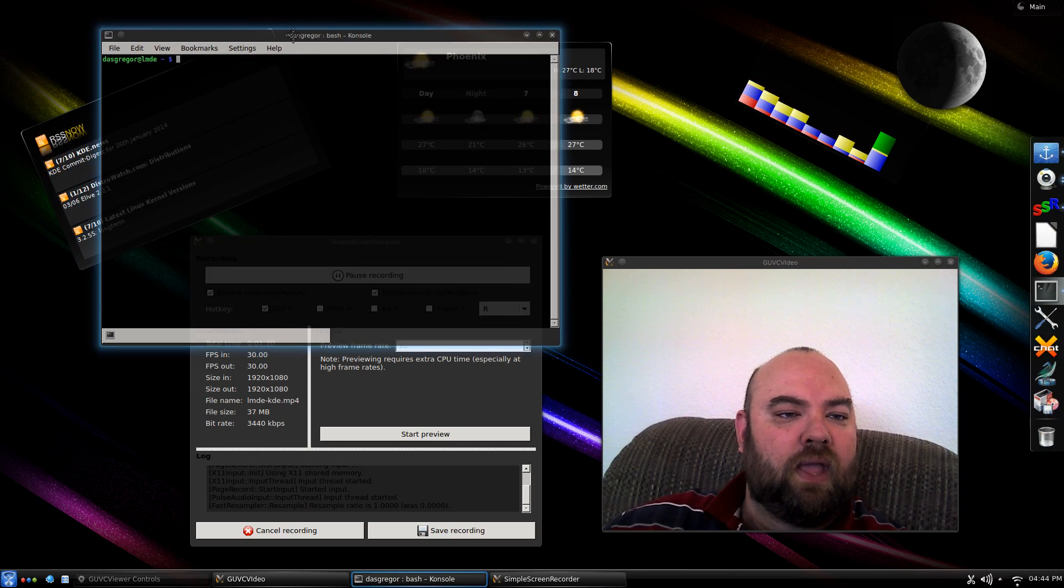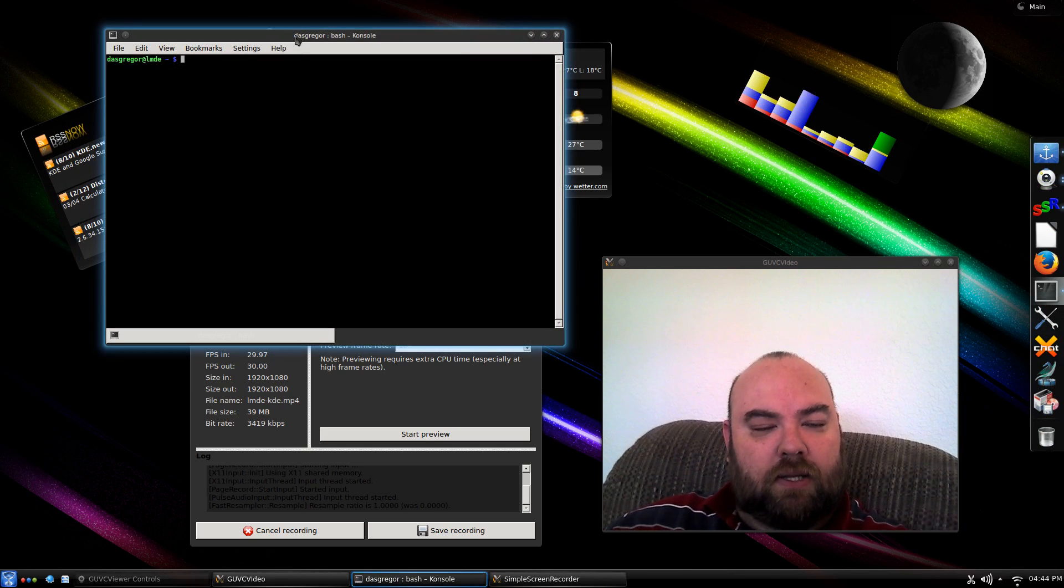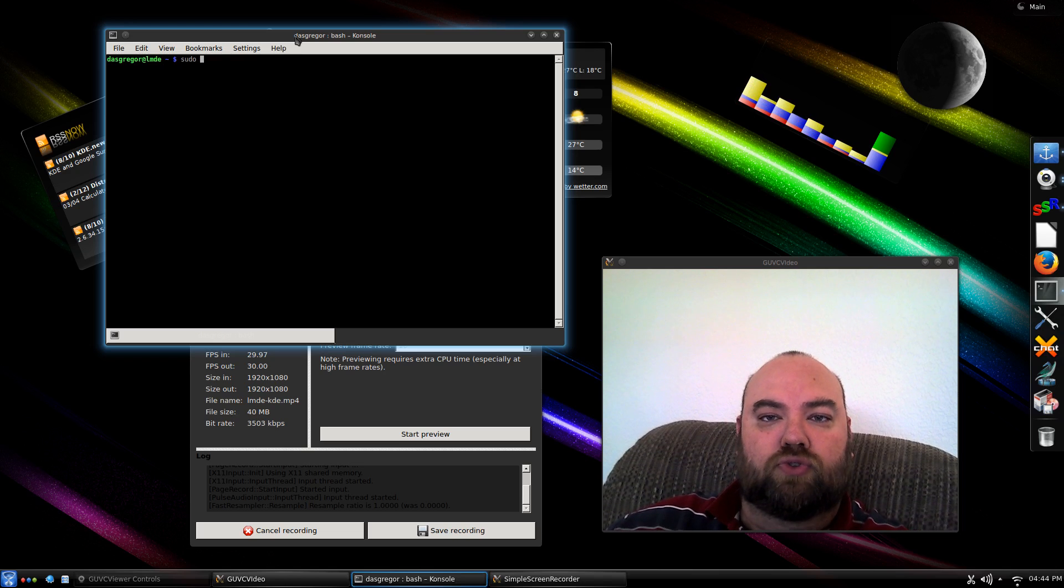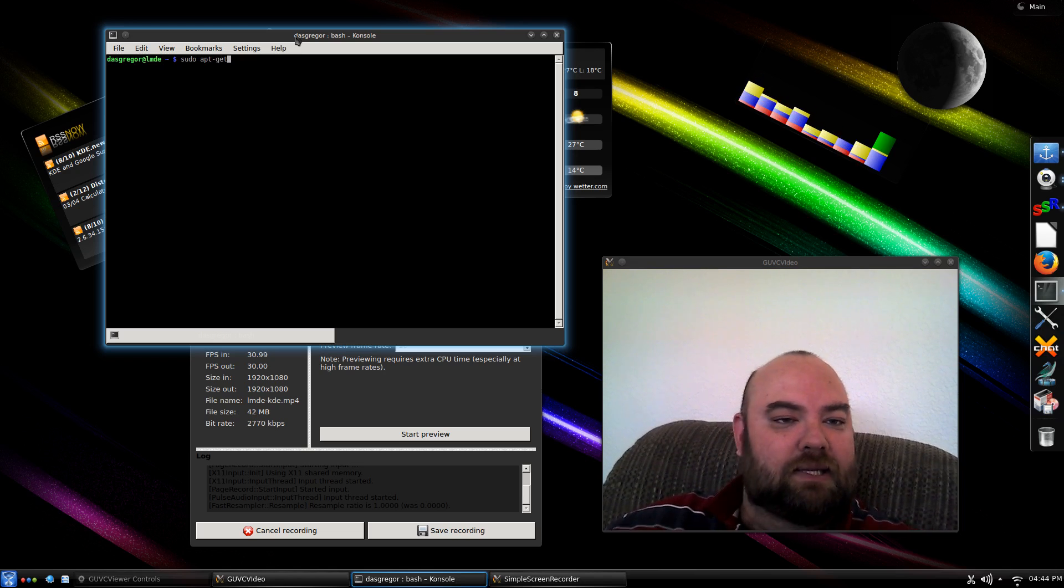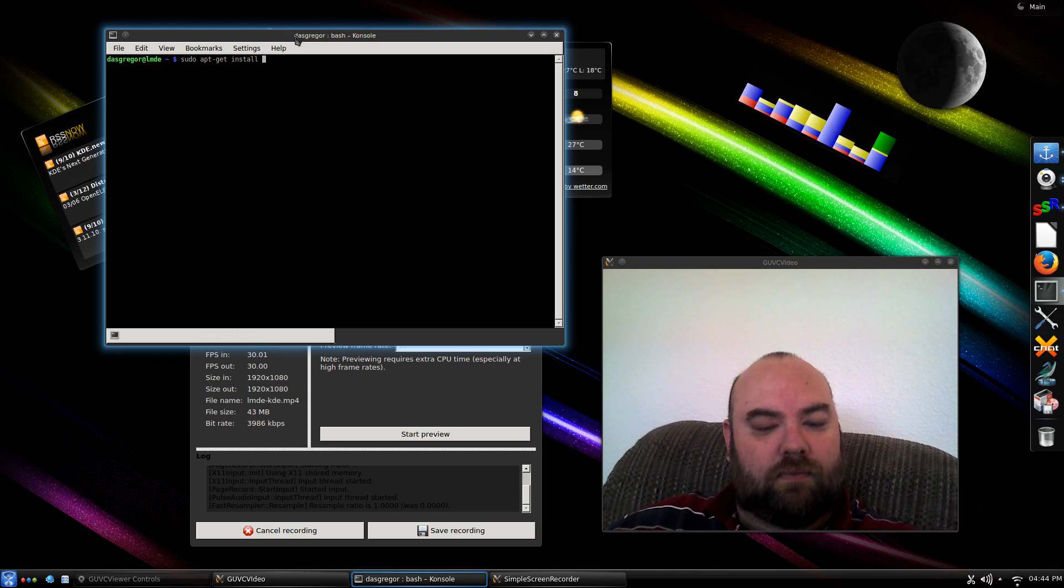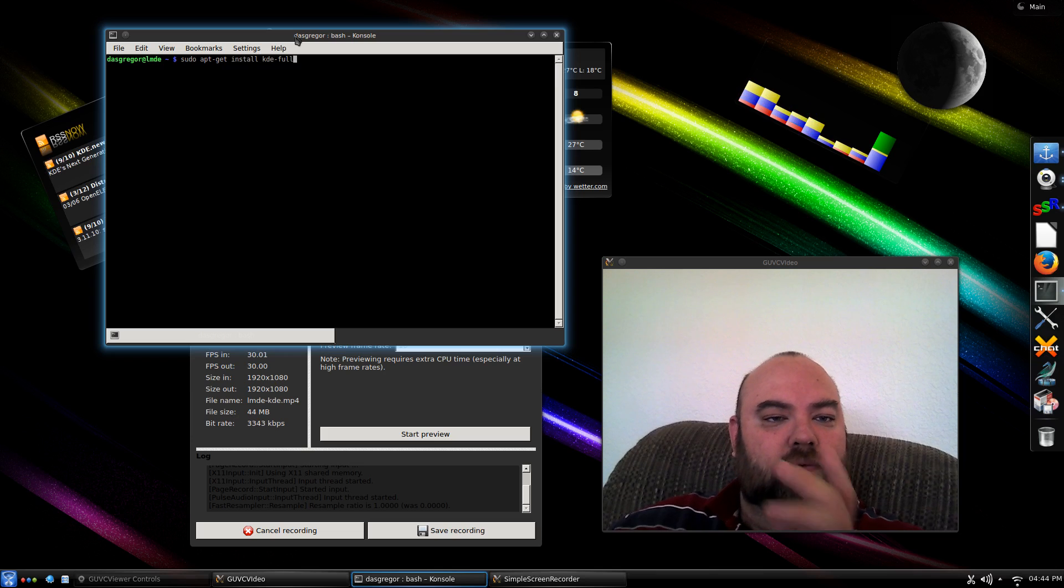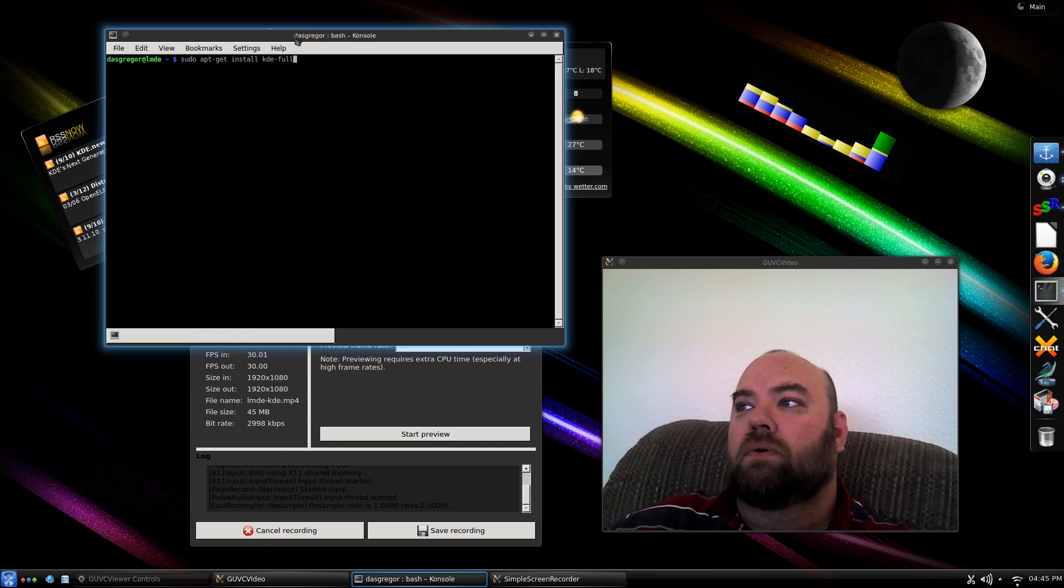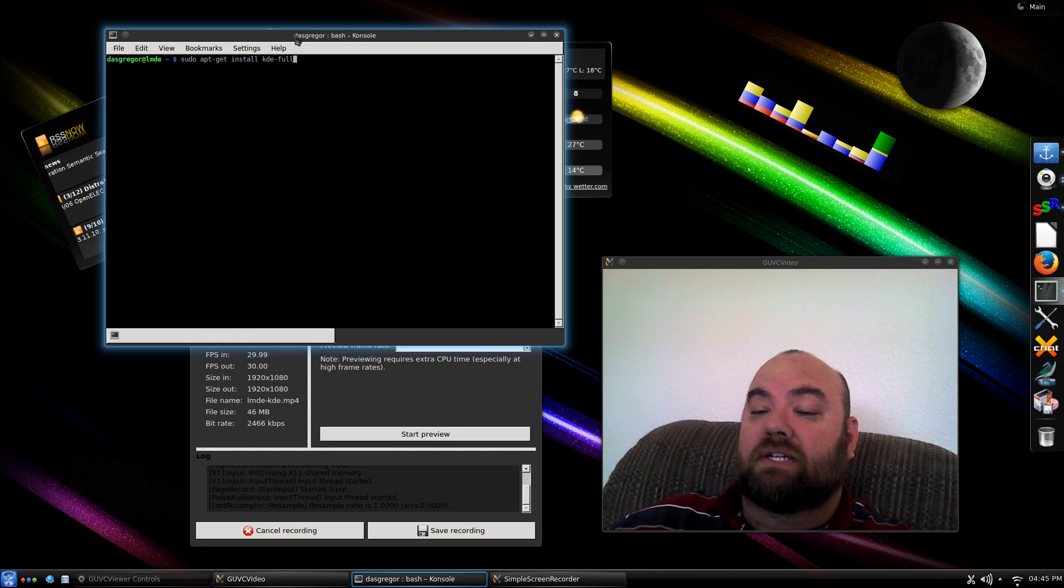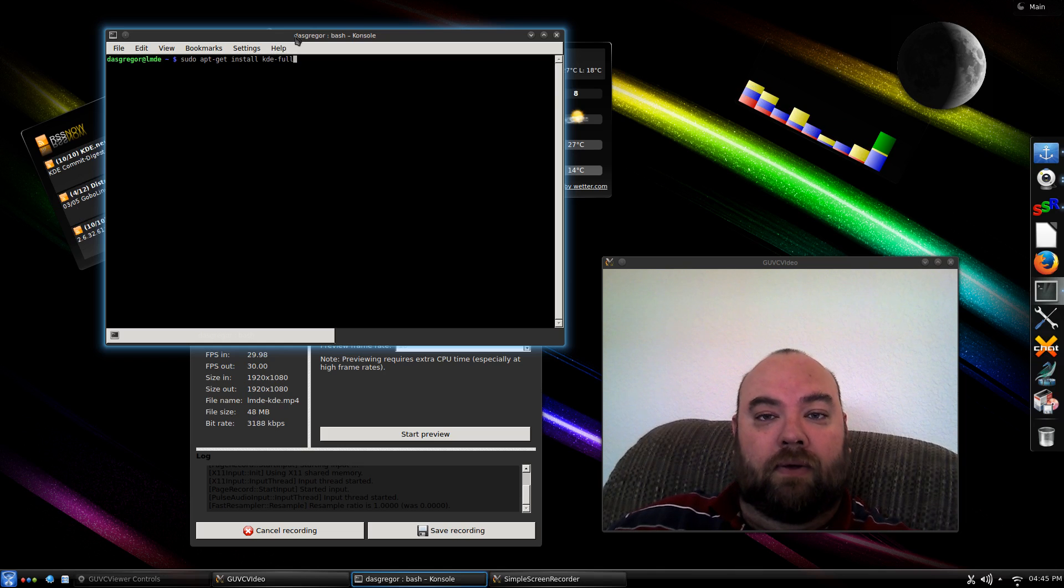And then inside of your console, type in sudo, for super user do, apt-get install KDE-full. And what that will do is download a lot of megs of KDE applications, and then install KDE.